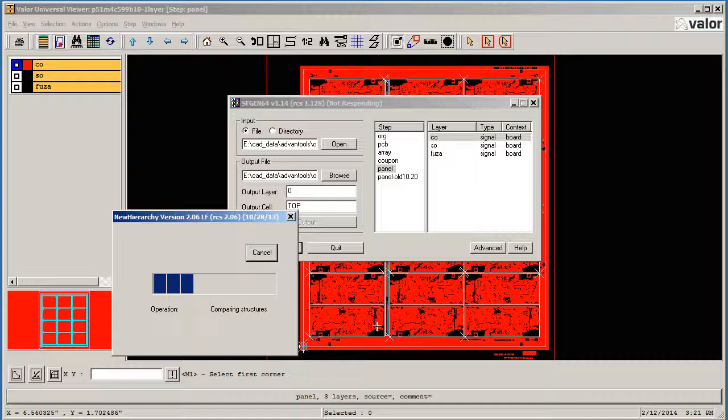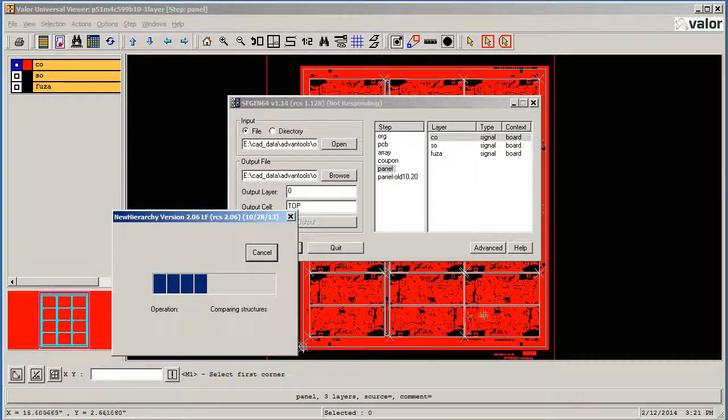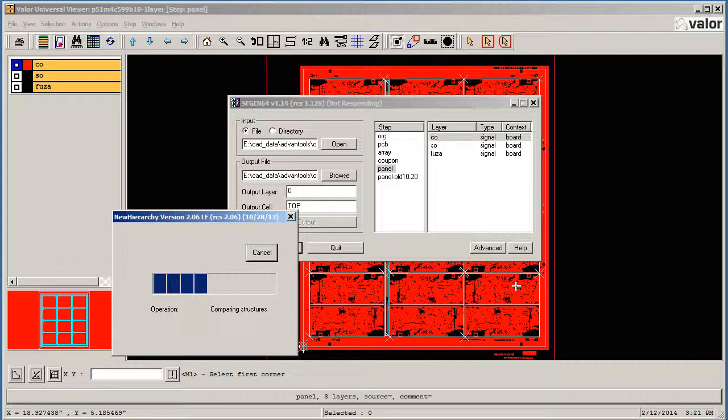And now it's comparing these various structures to make sure they're actually the same structure.